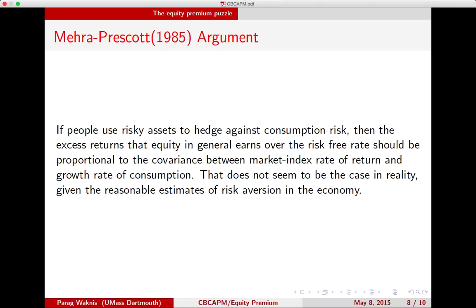There is an important insight that comes from the consumption-based asset pricing model. If people use risky assets to hedge against consumption risk — the idea of hedging being basically protecting against consumption risk — then the excess returns that equity in general earns over the risk-free rate should be proportional to the covariance between the market index rate of return and the growth rate of consumption.